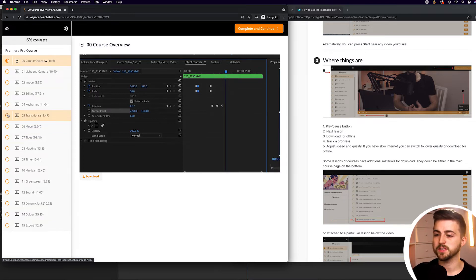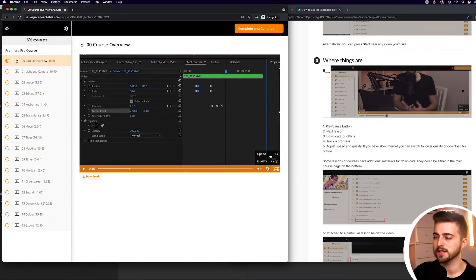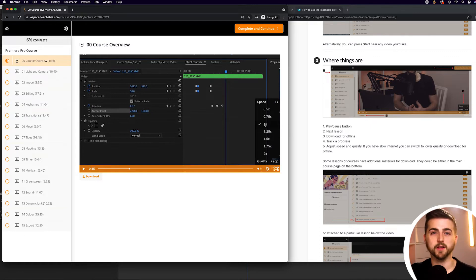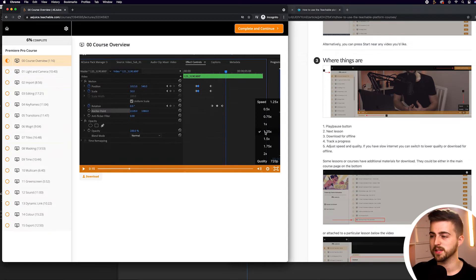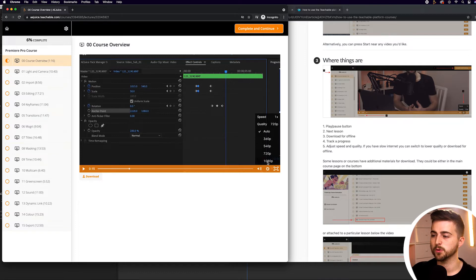If we scroll to the bottom right of the video, you can see you've got the settings icon, and this allows us to adjust the speed of the video. So if you feel like the person talking is a little slow, you can speed up the video. If the person's a little too quick, you can slow them down, or you can have this as normal speed.